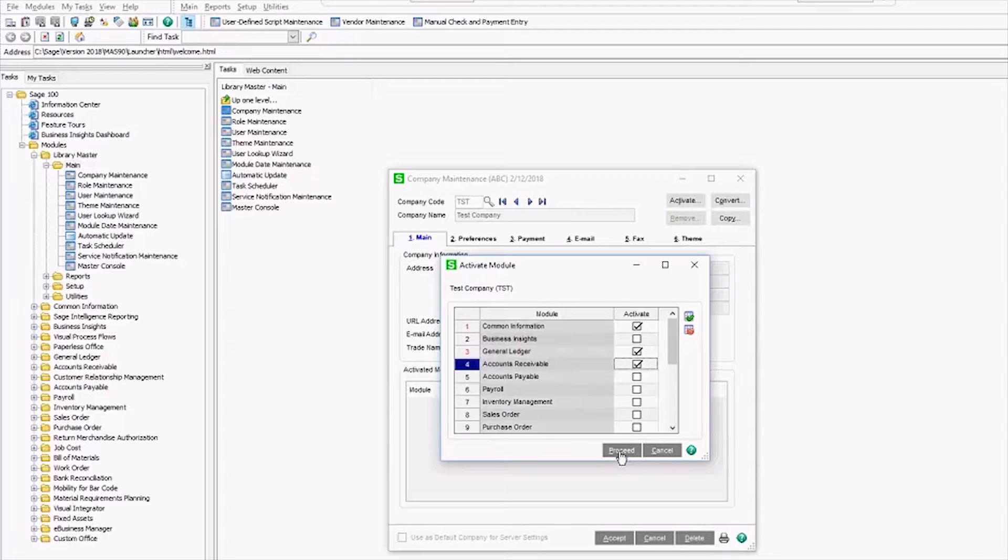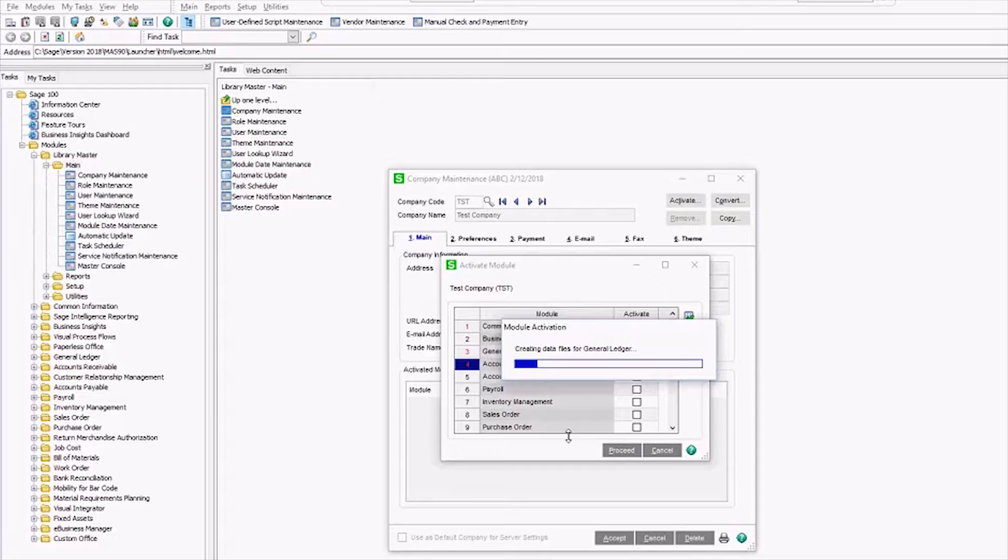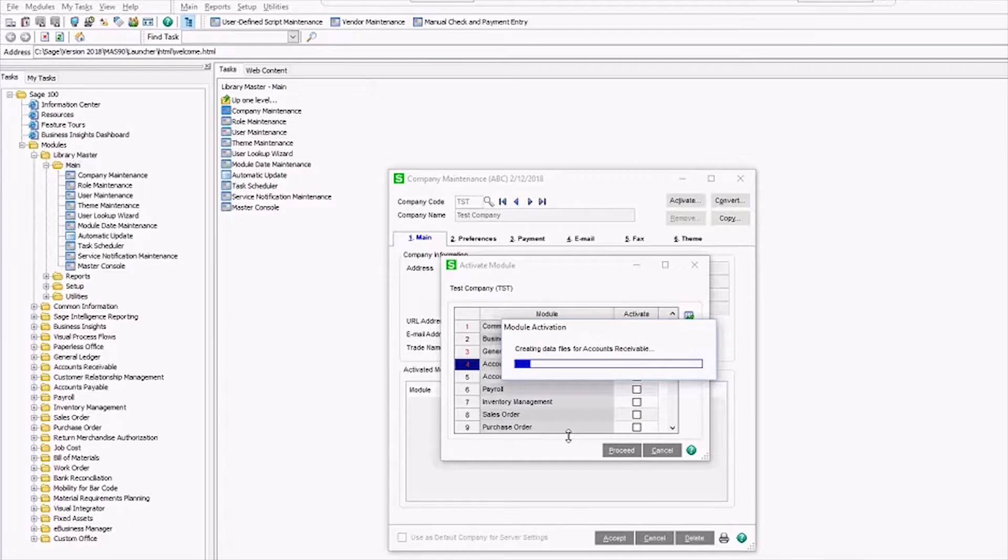I'm going to click proceed and what it's doing now is making blank records for those modules. We're going to then copy data from the live company into those blank modules.